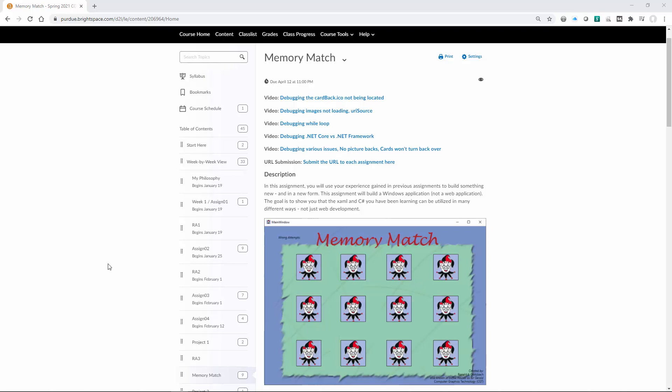We are going to look at creating the memory match application in Visual Studio. This application we are doing differently than the others that we have done. Instead of doing a web application, we are going to create a WPF Windows desktop application.